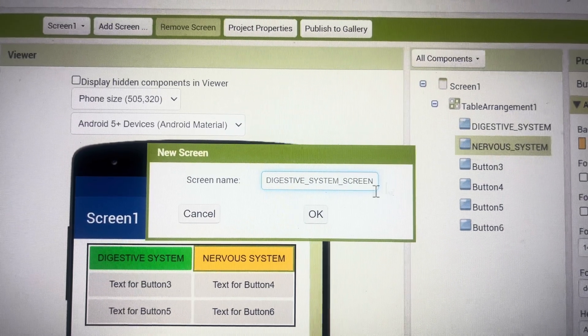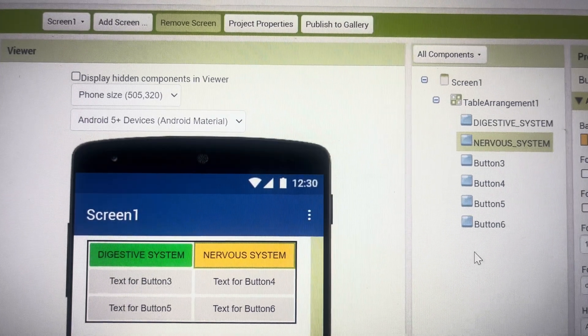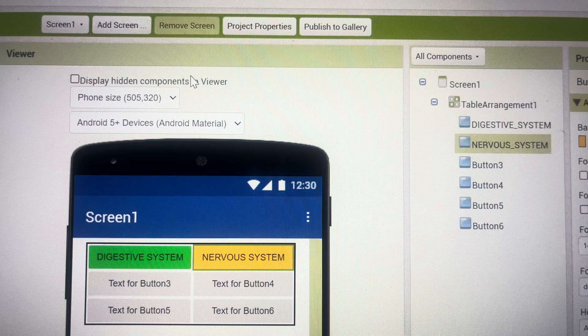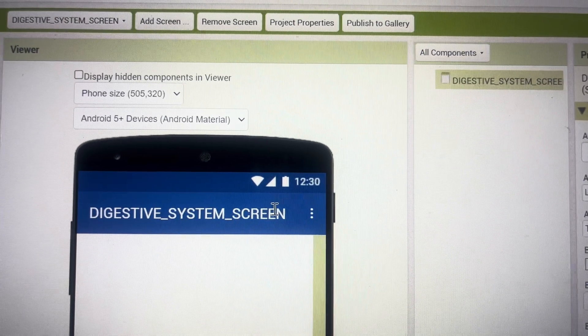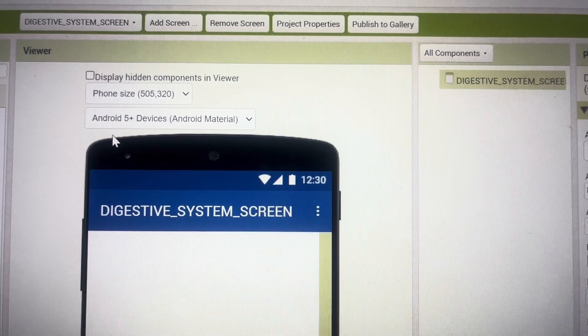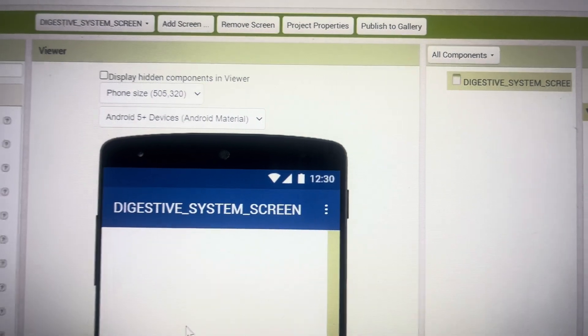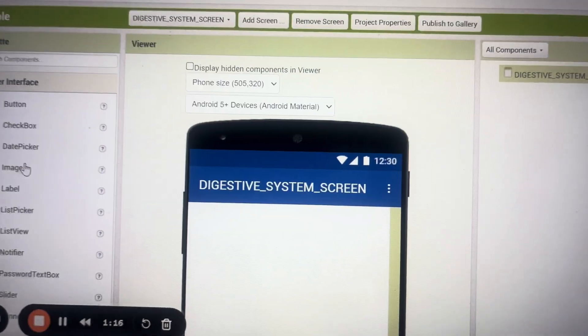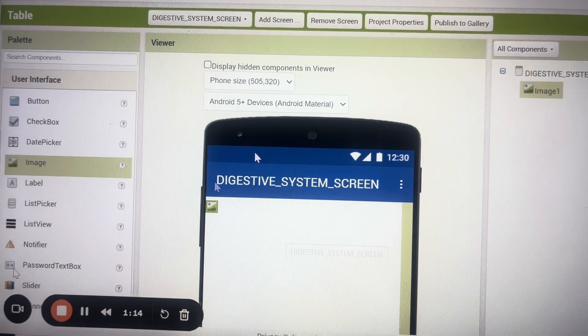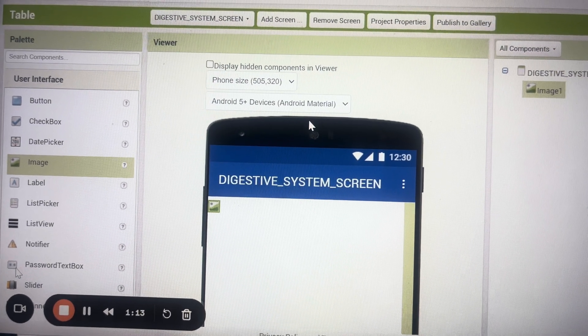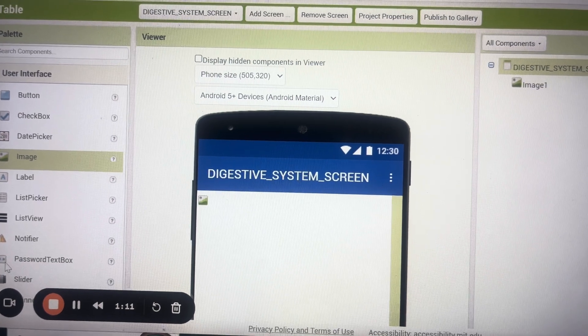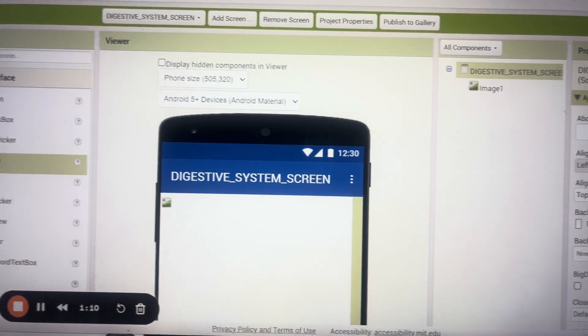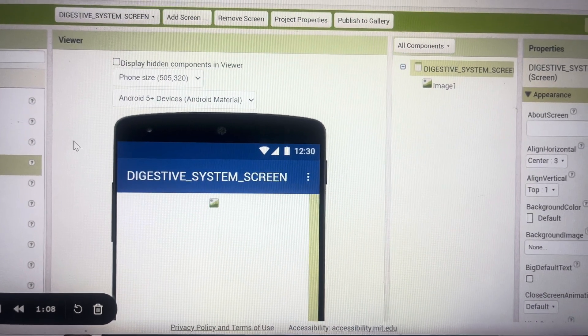In this again I can either make the table arrangements, I can add the image, whatever image you want. Again for the screen I'll make the align horizontal center, I can add the buttons and likewise do the program.